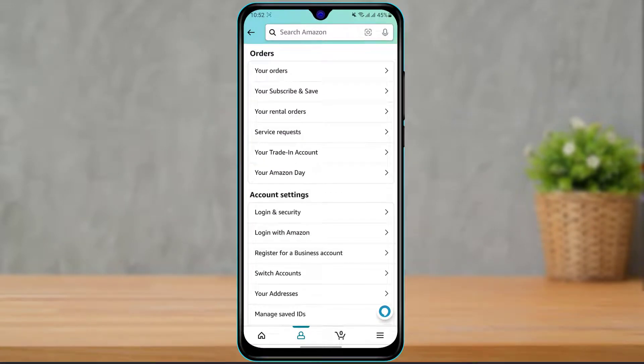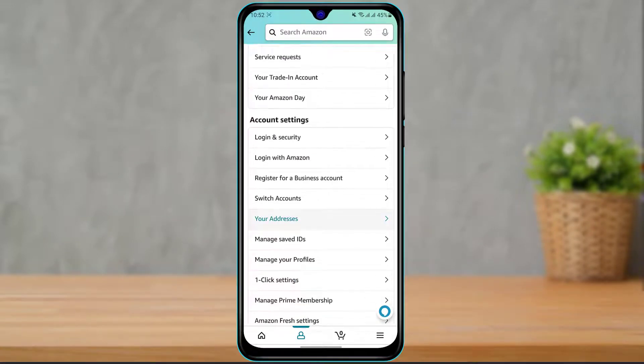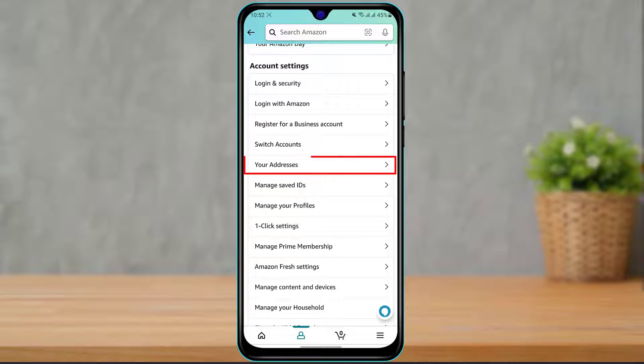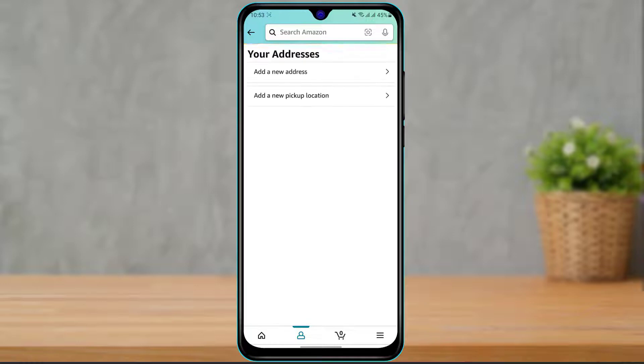Now what you want to do is simply scroll down until you find the option called Your Addresses. Once you find the option called Your Addresses, which we have already found over here, simply click on Your Addresses. As you can see, we have been given two options: add a new address or add a new pickup location.